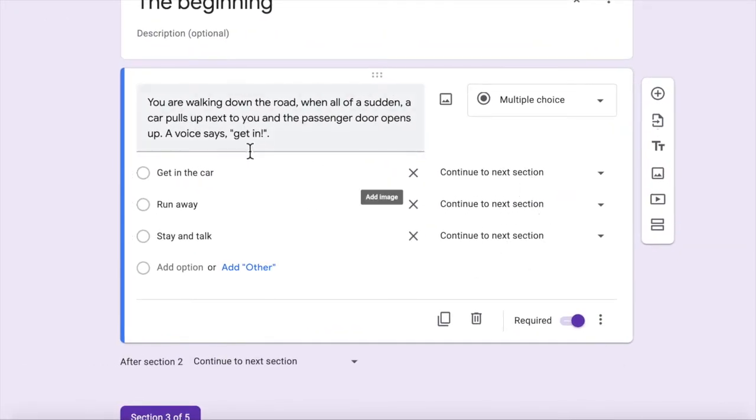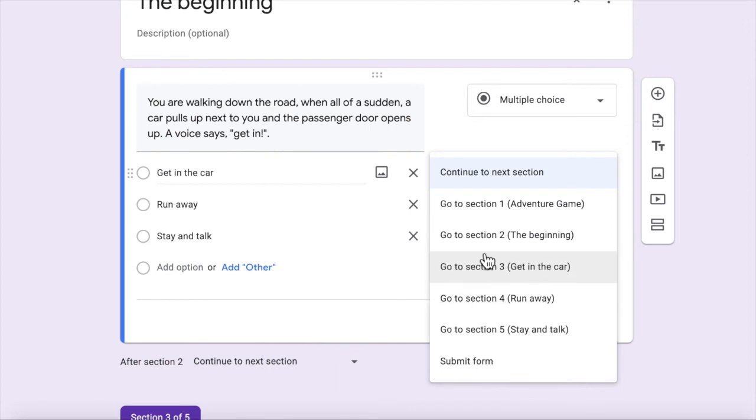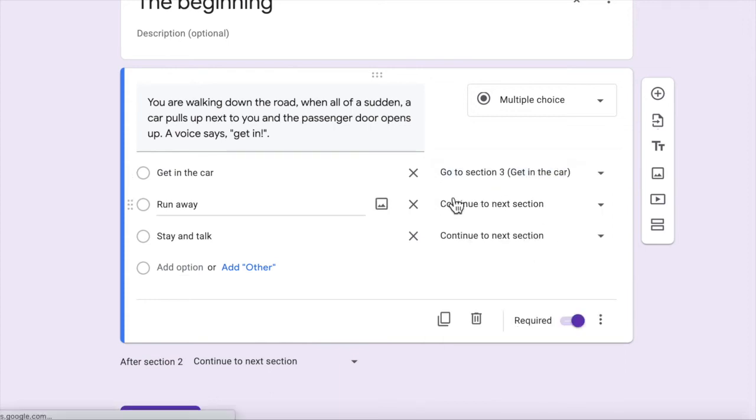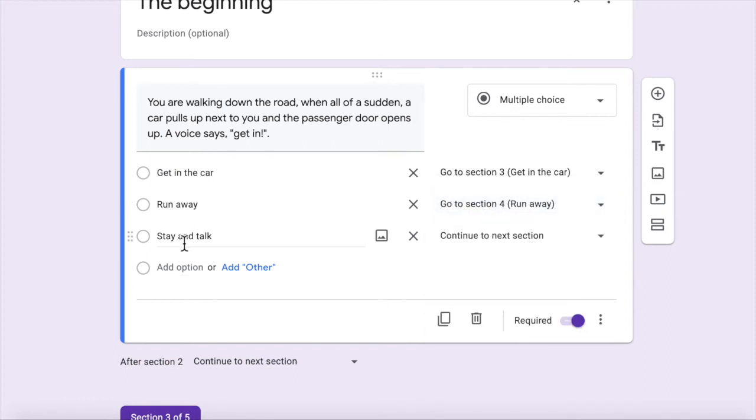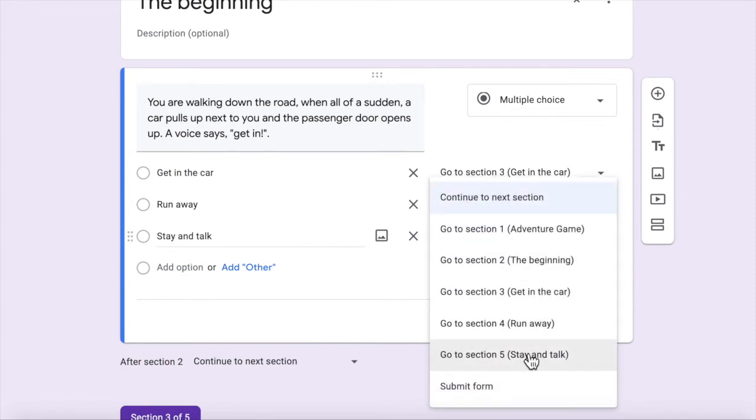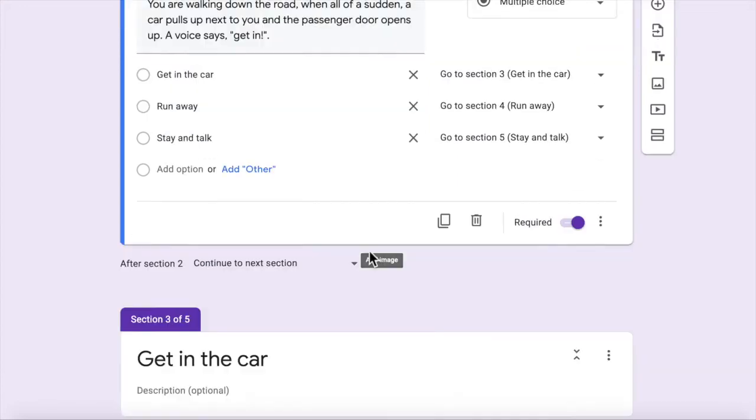So click on that and all these options come up that weren't there before. So if we get in the car, we're going to go to that and look, as you can see, these sections have names now I can easily identify. I don't have to remember, hmm, which one was it? The one that takes me to the car. So I can click on get in the car. Run away, that's the run away section. And stay and talk is the stay and talk section. All right.